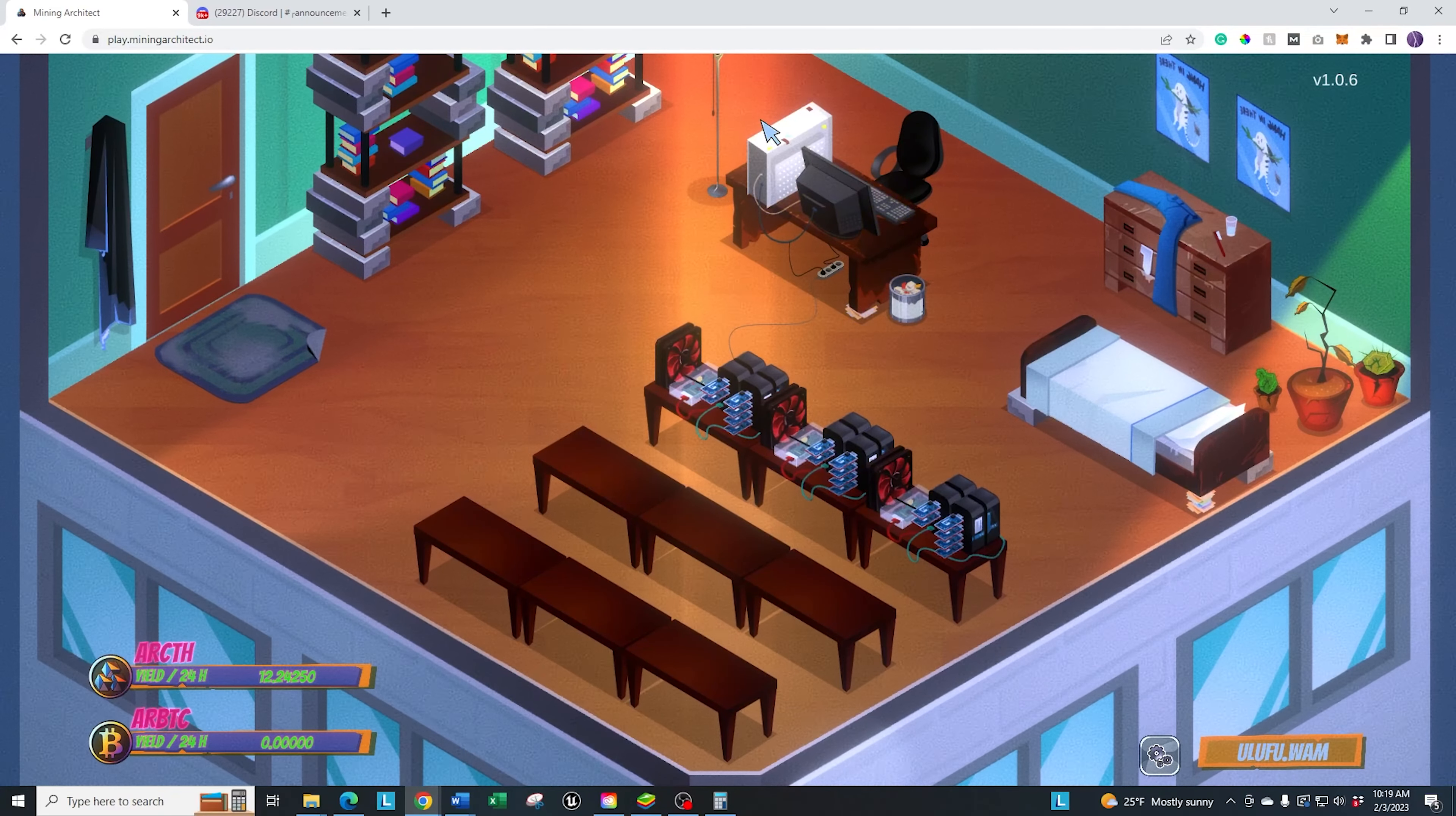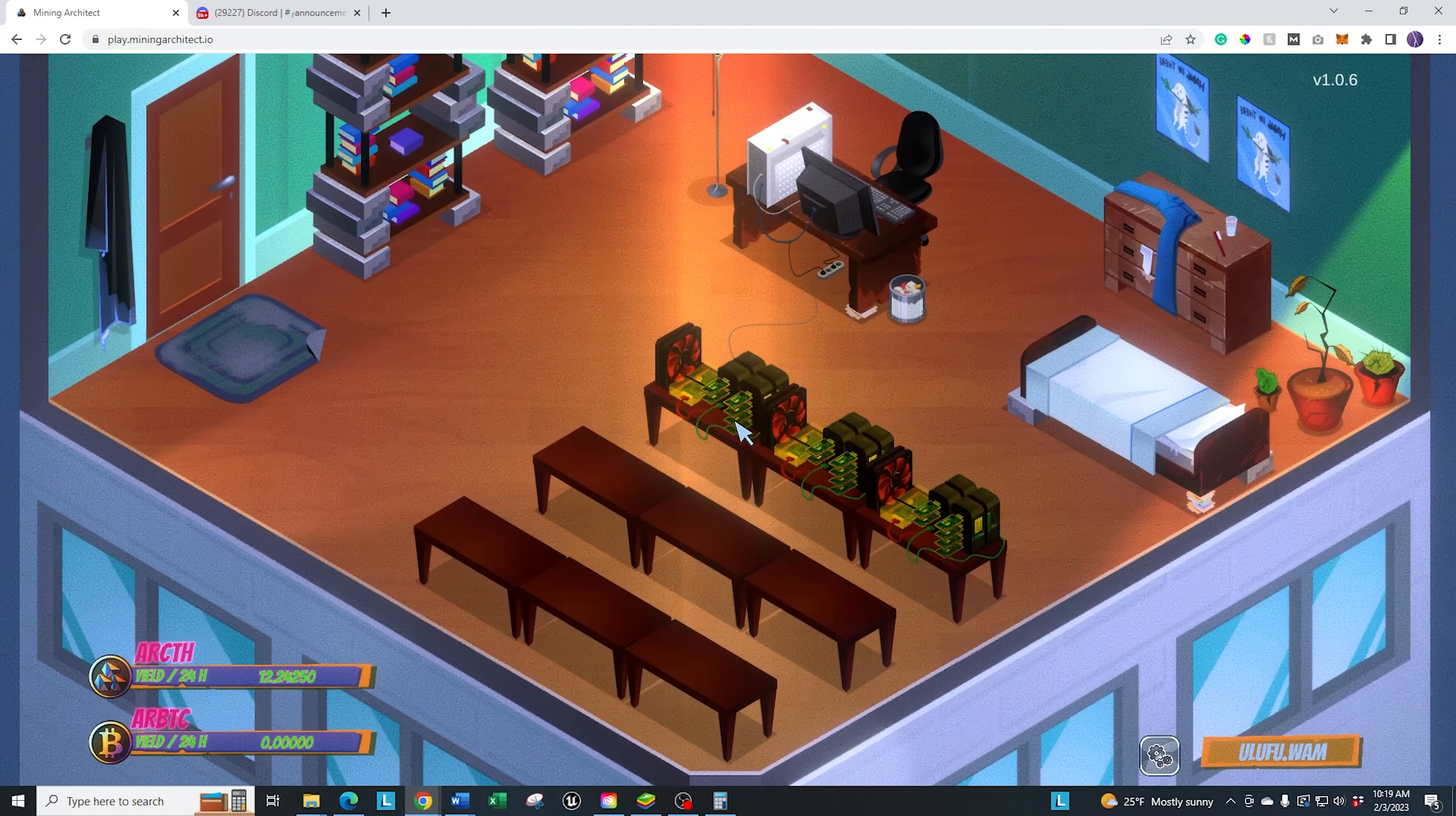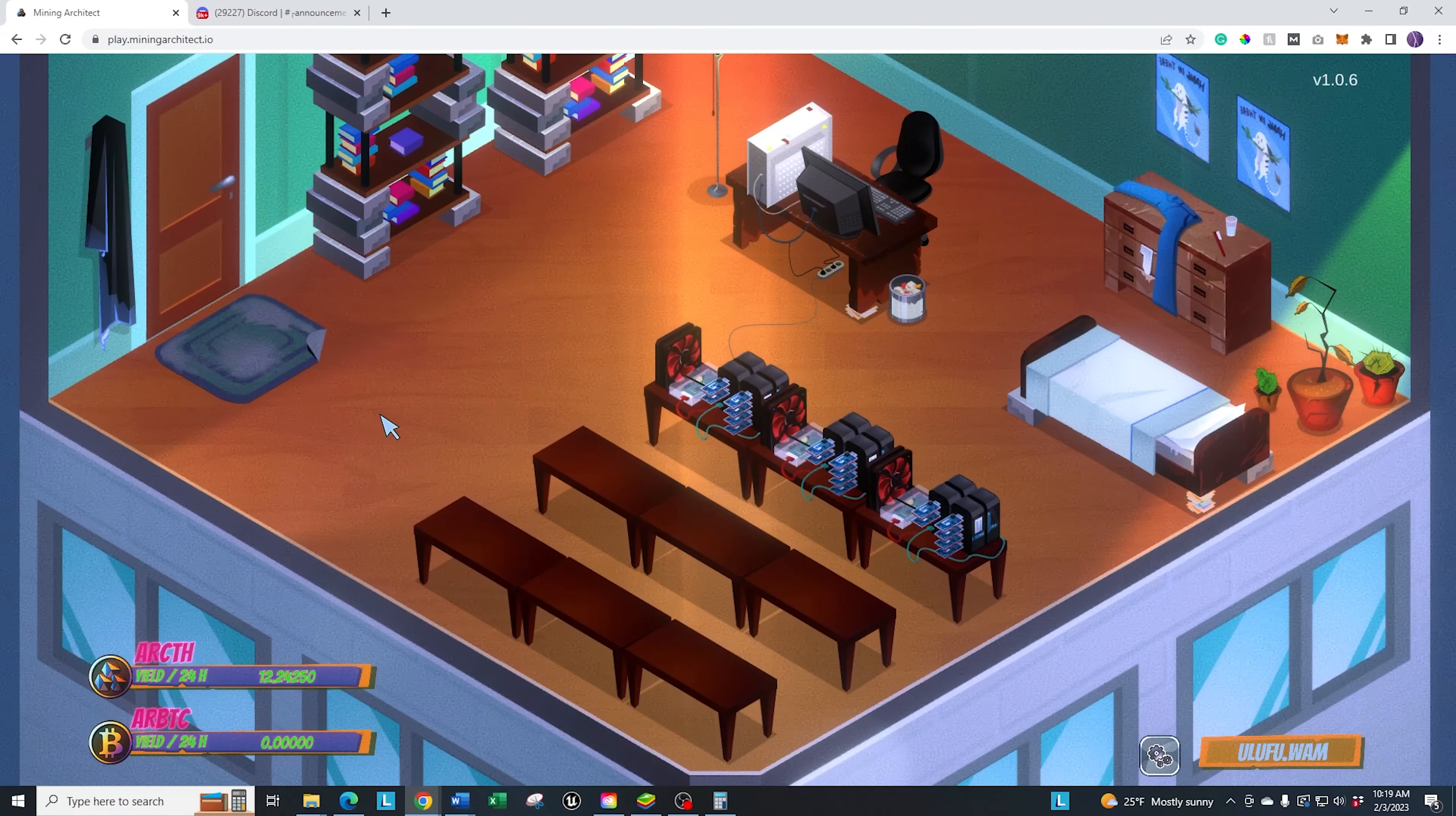And then you can upgrade the desk, you can upgrade your computers, all the rigs themselves. Now we're in here. Let me just walk through the different sections.